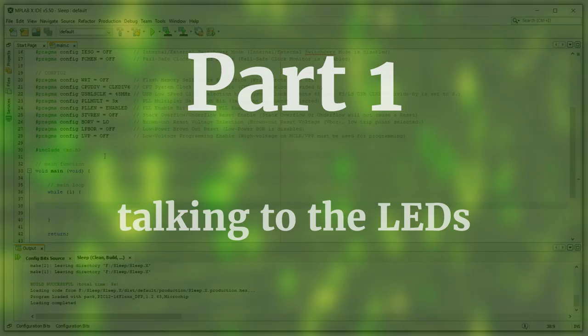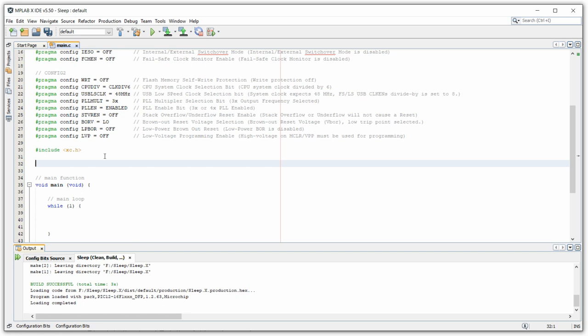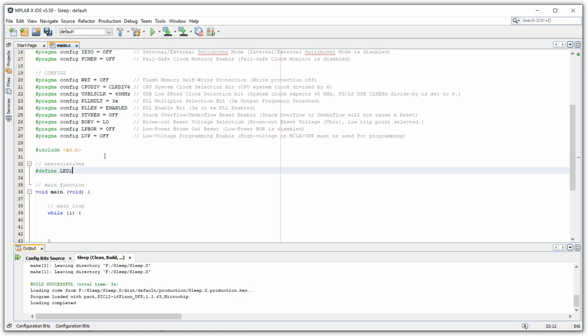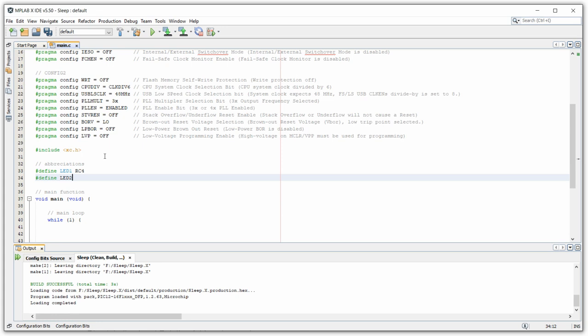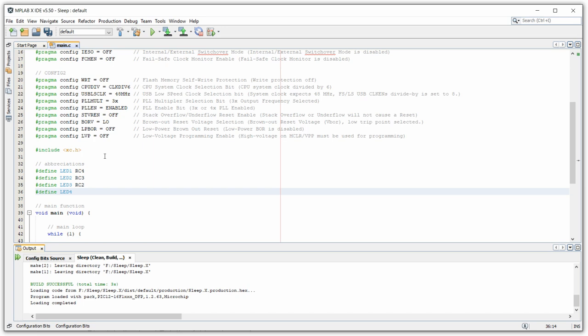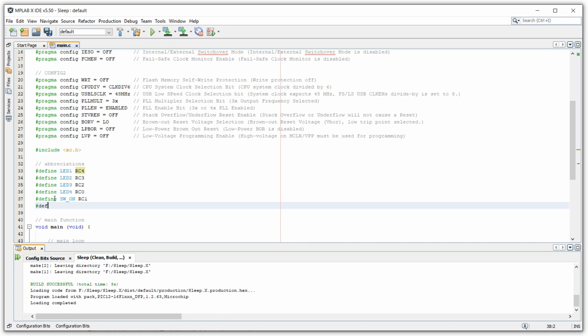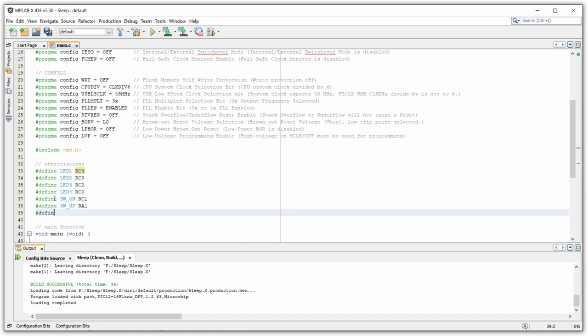The first order of business is to make sure we can talk to our LEDs and switches properly. I always define some abbreviations to keep track of where stuff is located. LED1 is at pin RC4, LED2 at RC3, LED3 at RC2, and LED4 at RC0. Then we have our push buttons: switch on is at RC1, switch up at RA1, and switch down at RA0. This is just the locations I chose, which makes things easy to track later.